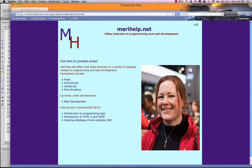This is a pretty simple lesson this week. We're going to use JavaScript to change some of the CSS code in our web pages.